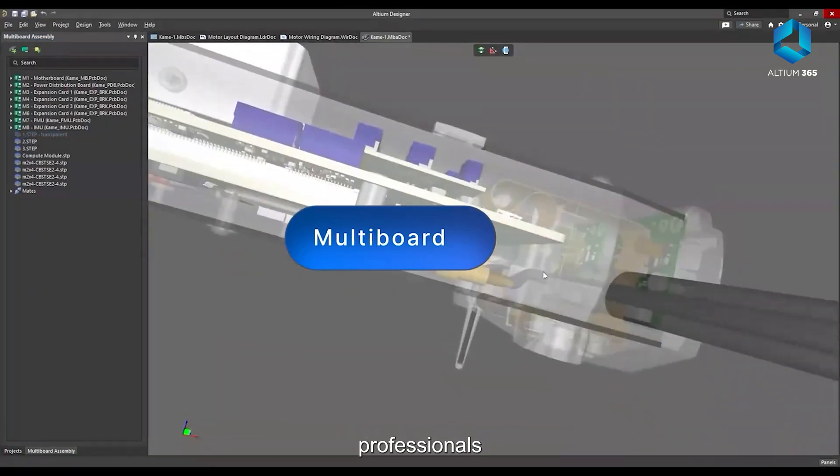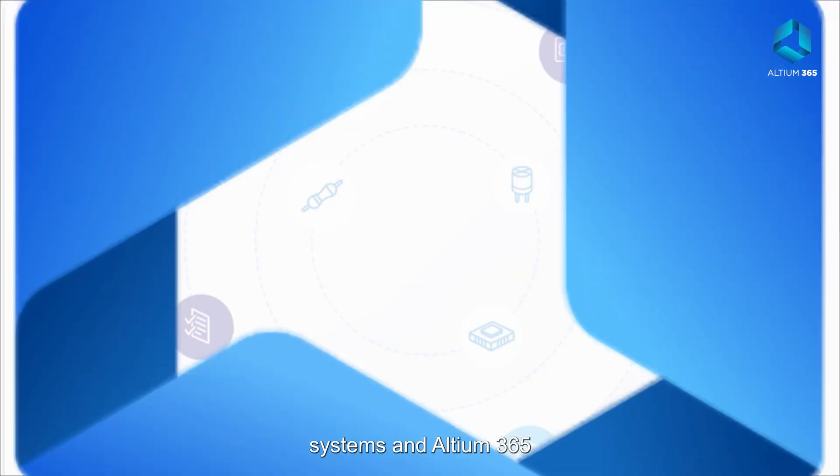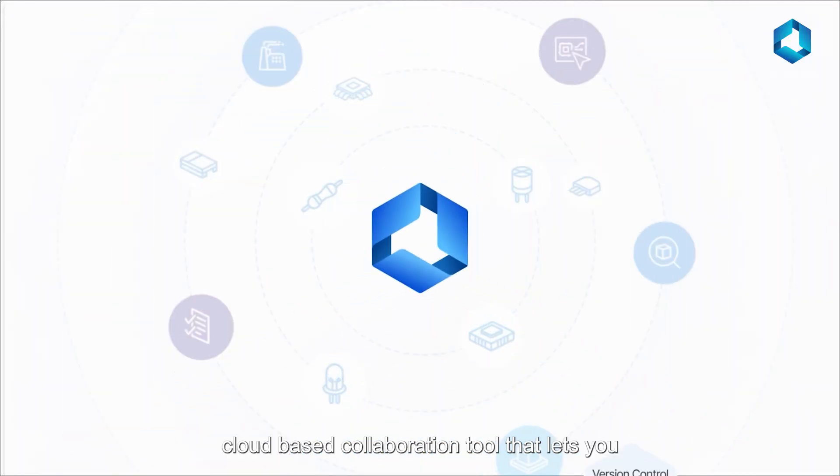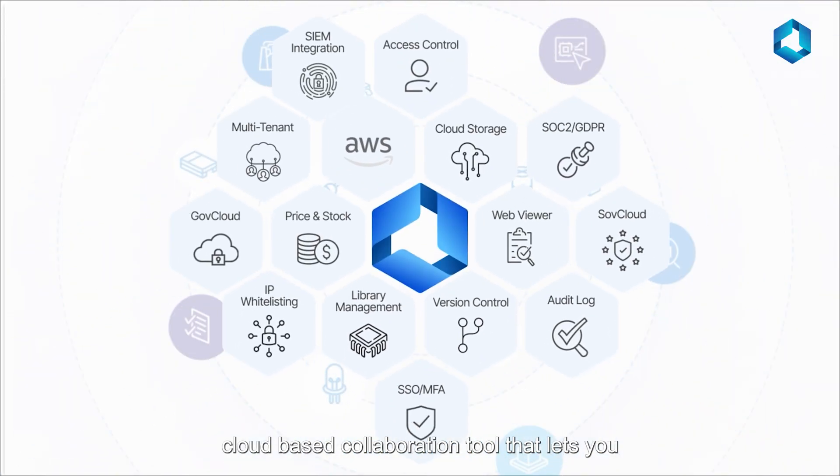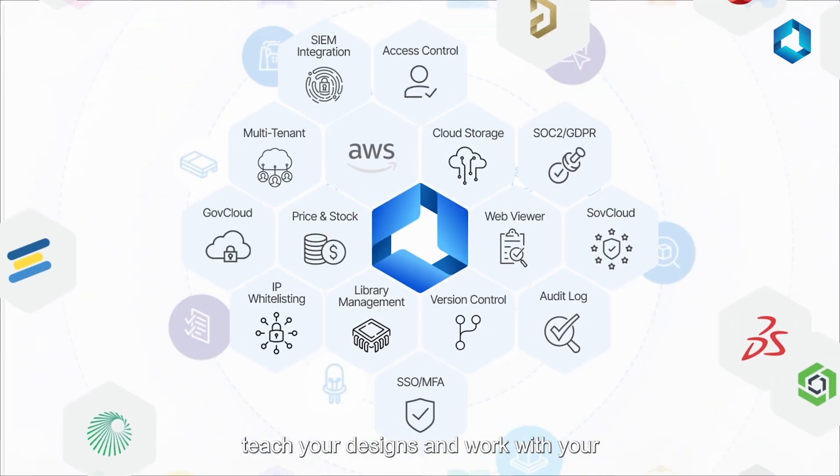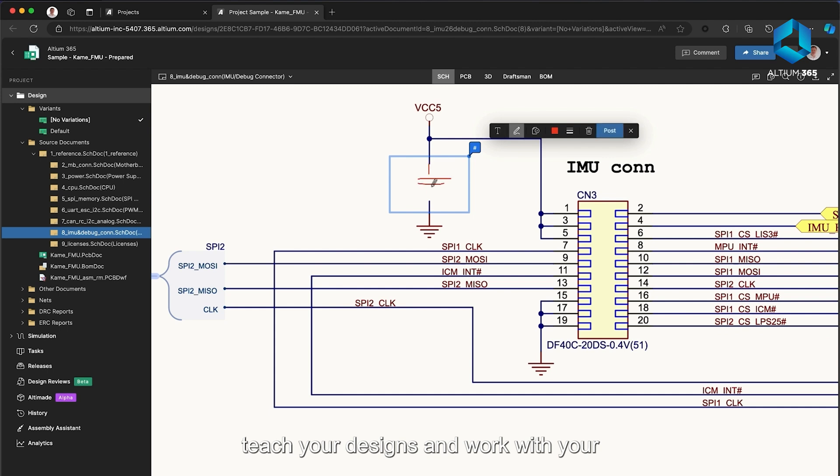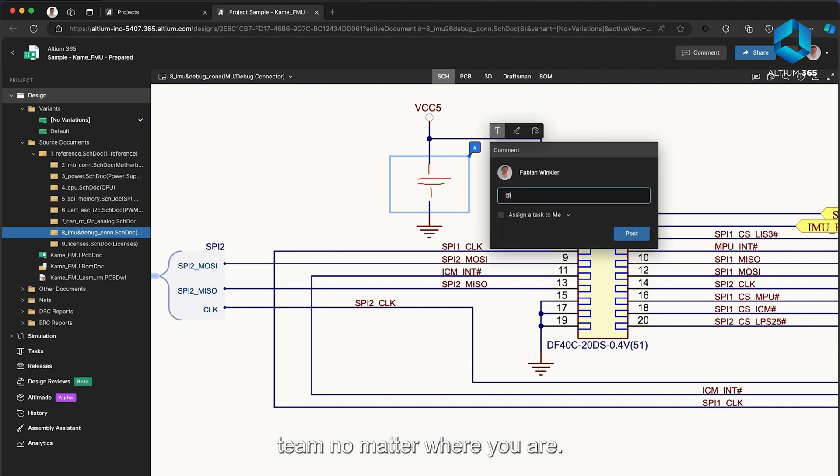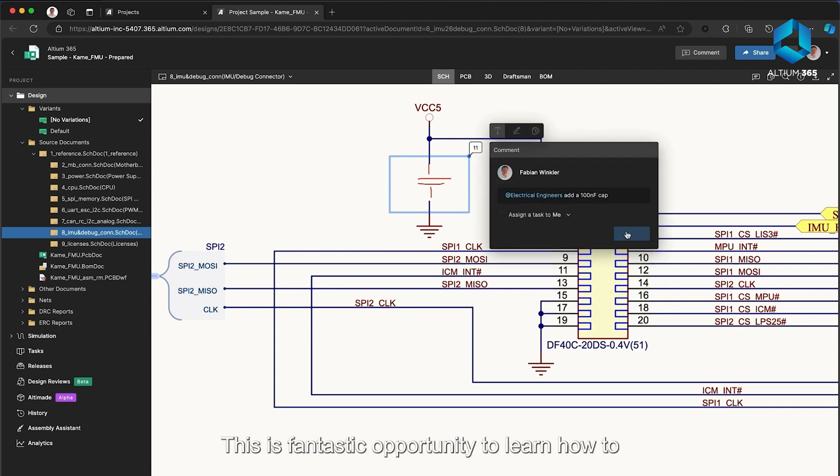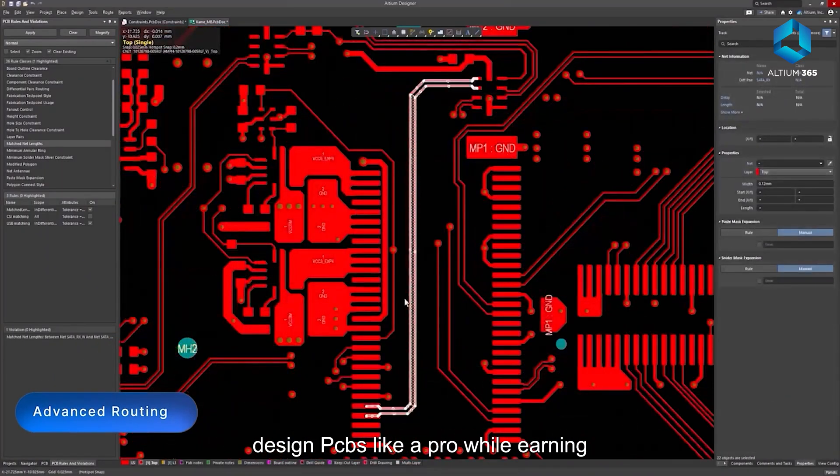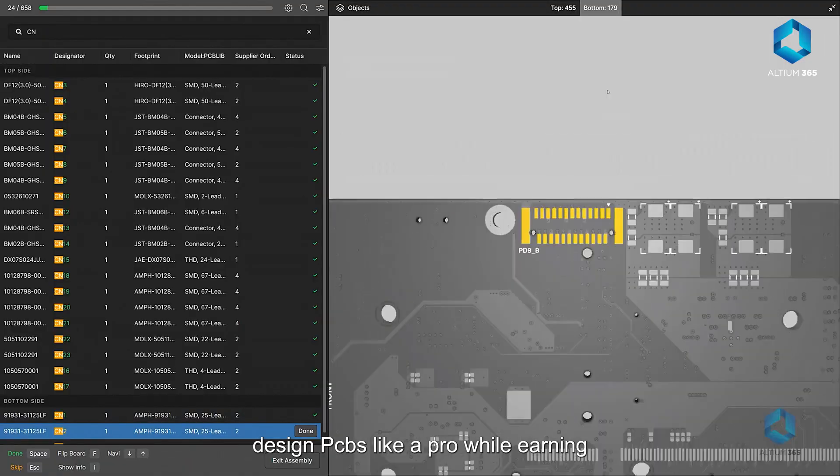And LTM 365, a cloud-based collaboration tool that lets you share your designs and work with your team no matter where you are. This is a fantastic opportunity to learn how to design PCBs like a pro while earning certificates recognized by leading industries in India.